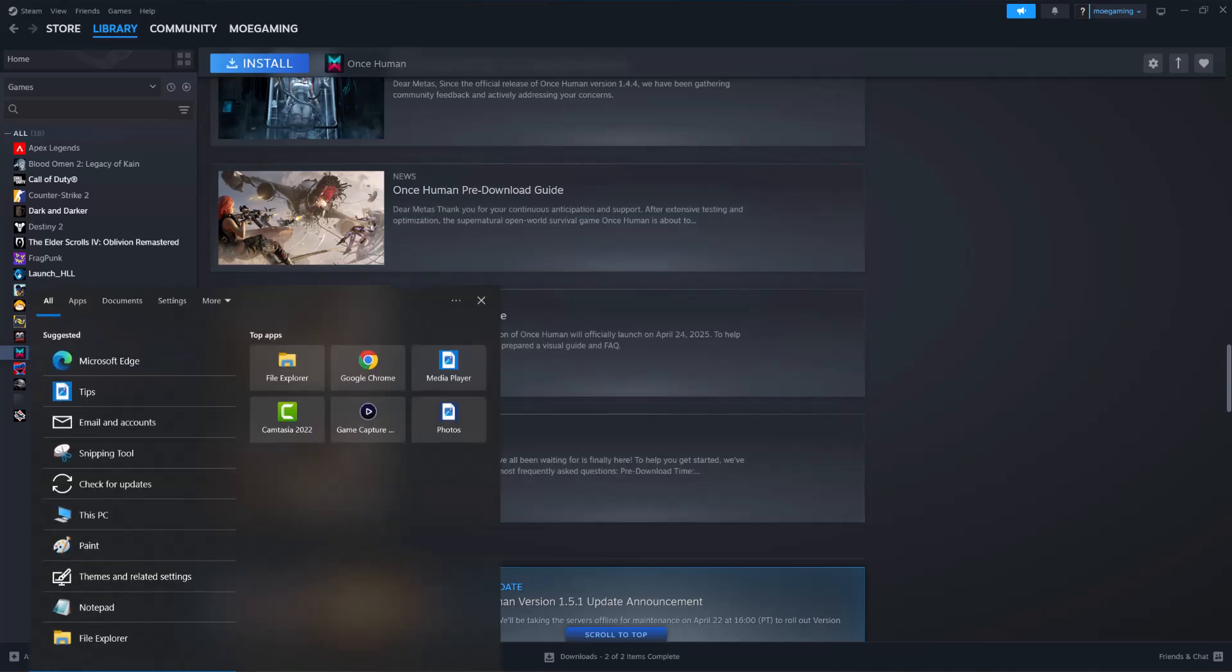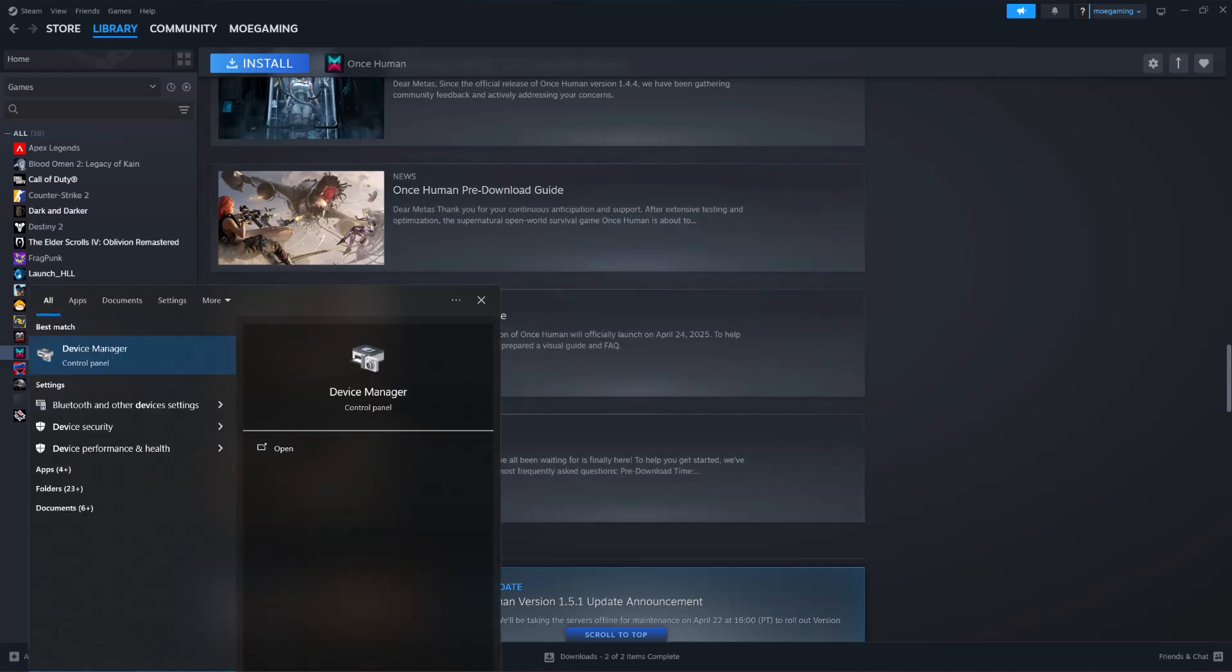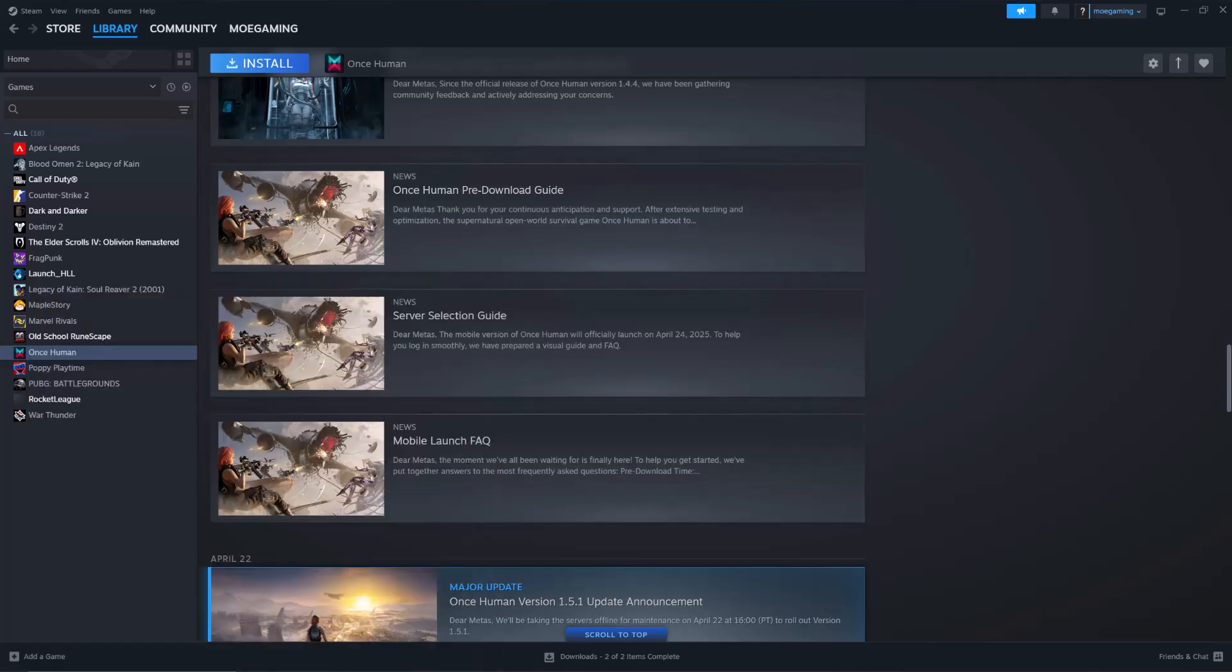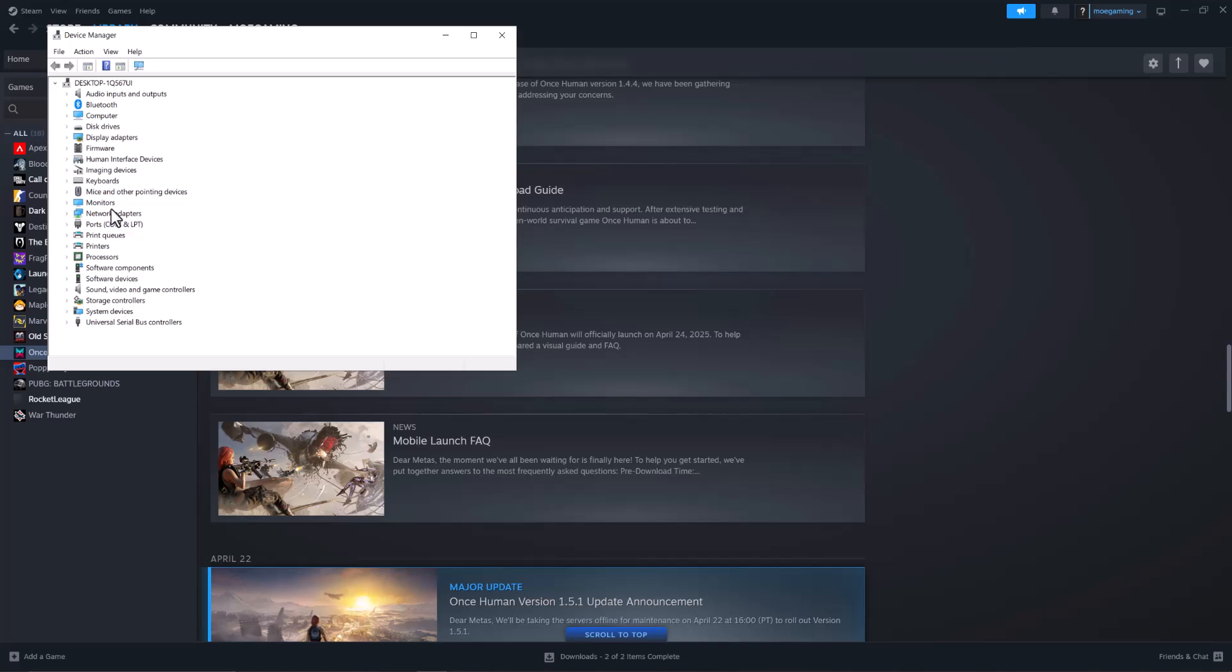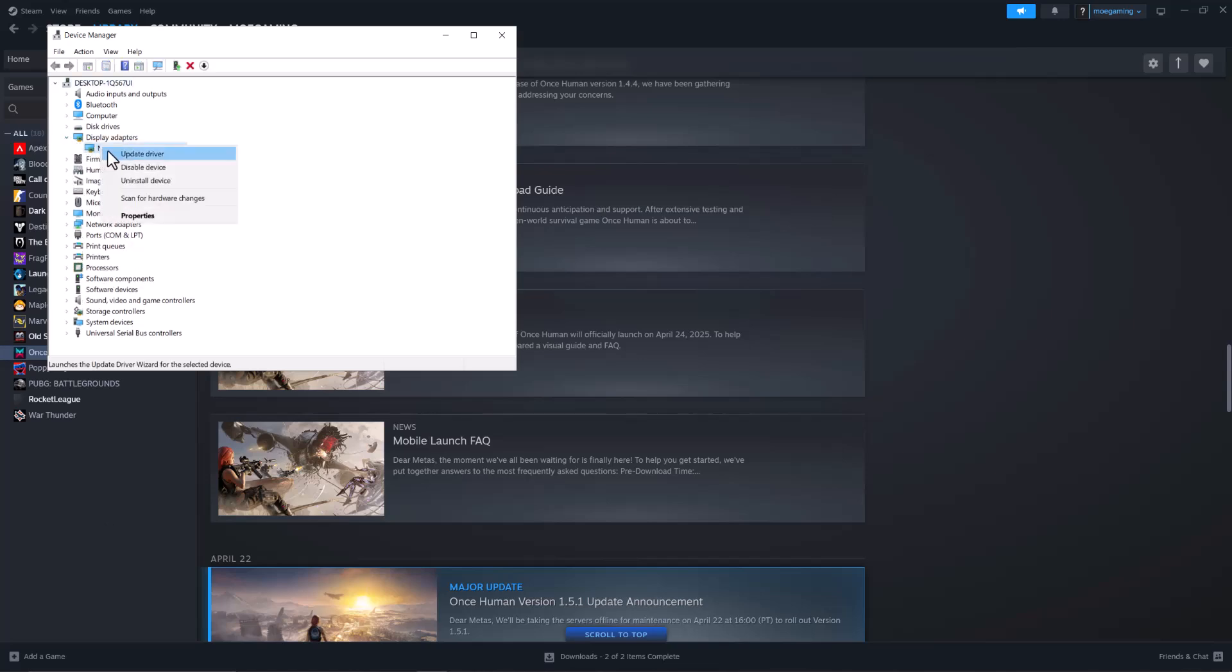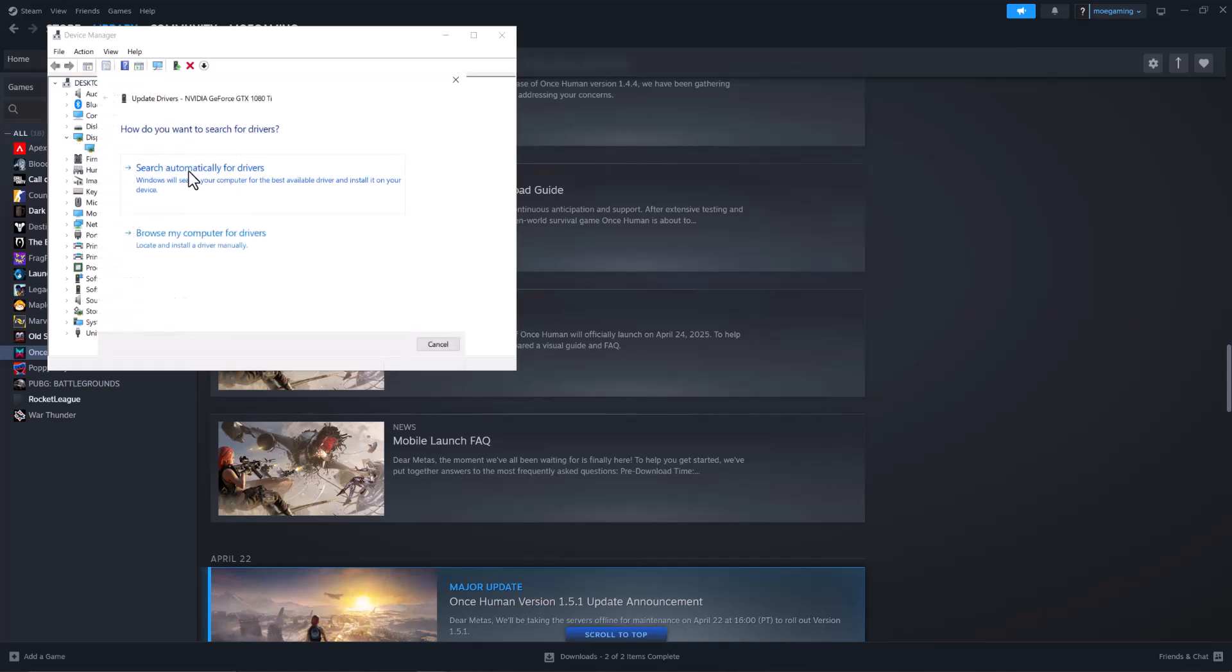If that doesn't work, most likely the next issue is related to your graphic card. So go to your search bar, type in device manager. In here, find display adapter, right click into your graphic card, do update driver, and then do search automatically for drivers.